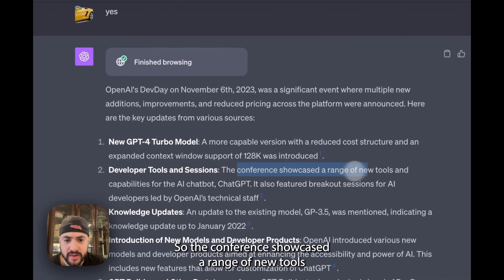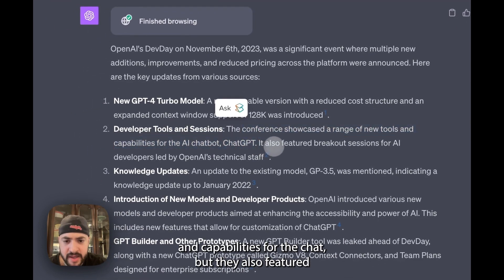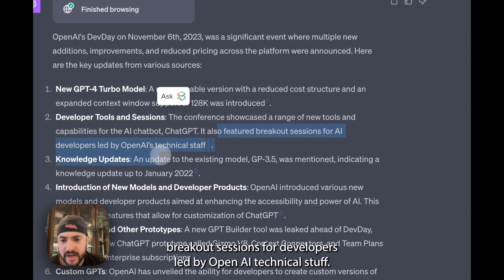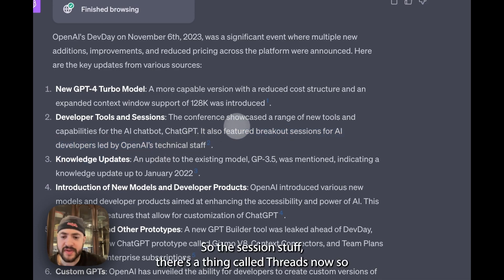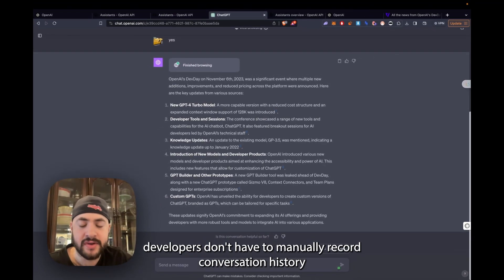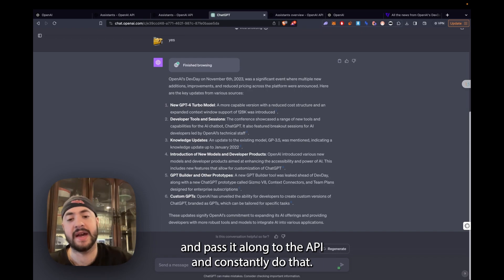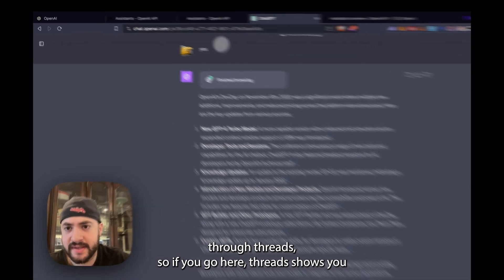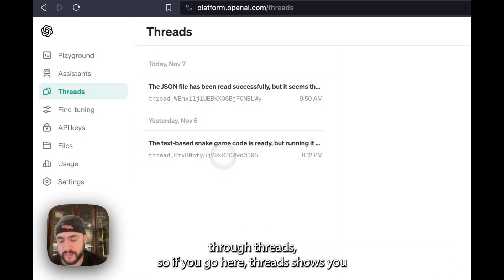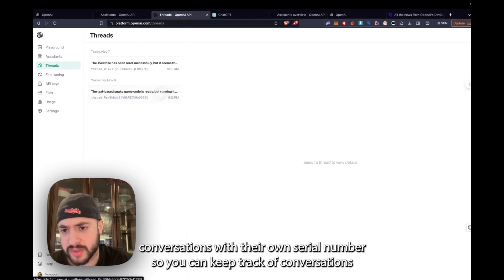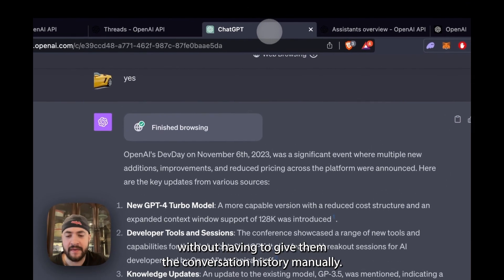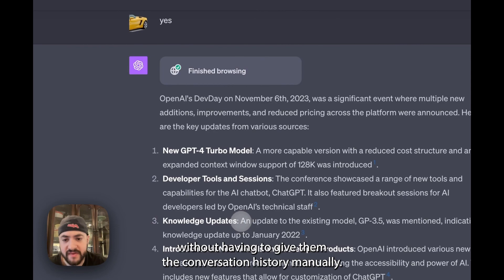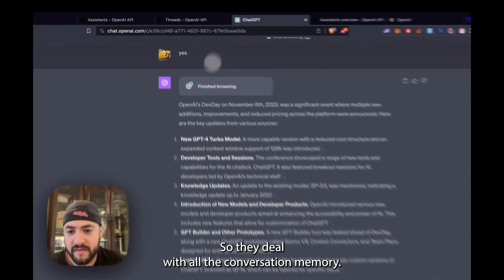Now there's developer tools and sessions. The conference showcased a range of new tools and capabilities for the AI chatbot. It also featured breakout sessions for AI developers led by OpenAI technical staff. There's a thing called threads now, so developers don't have to manually record conversation history and pass it along to the API. Now OpenAI does it for you through threads. So you can keep track of conversations without having to give them the conversation history manually.